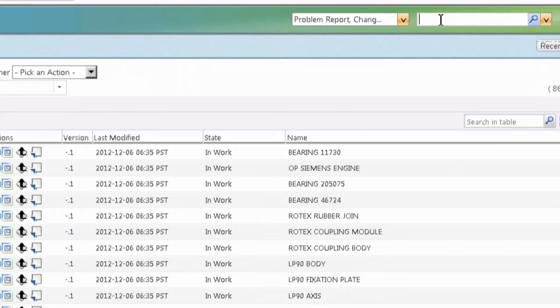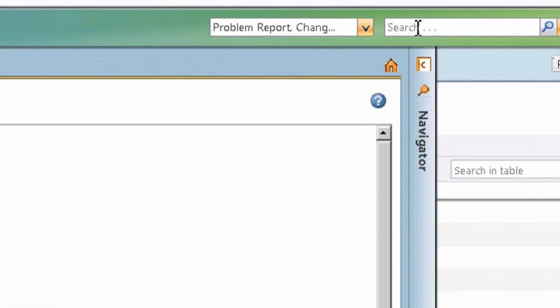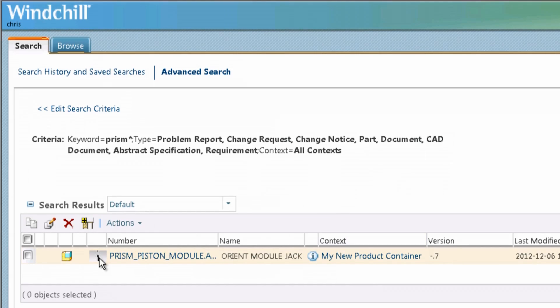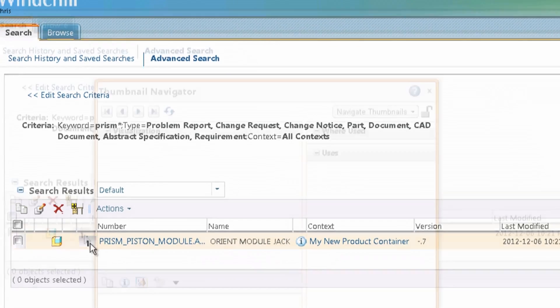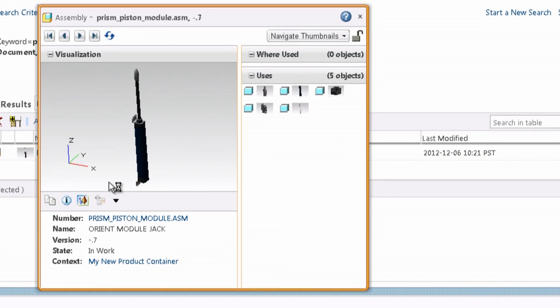You receive a new order from a customer, and it looks similar to a design you did a few years ago. You quickly find that design using the search and visualization tools, and then reuse various components from a library, so you only need to copy the parts you intend to modify.